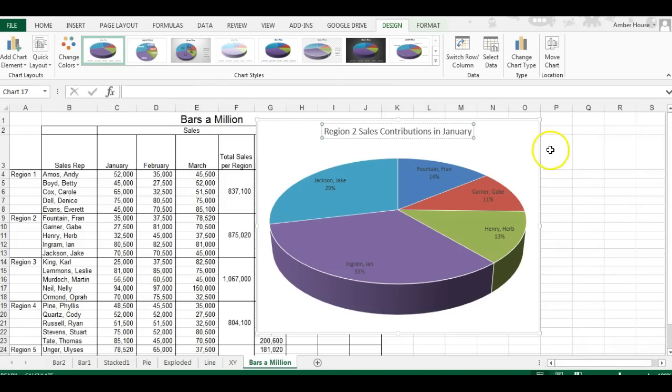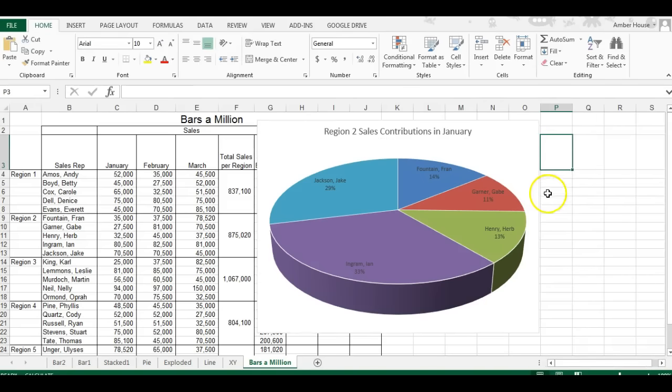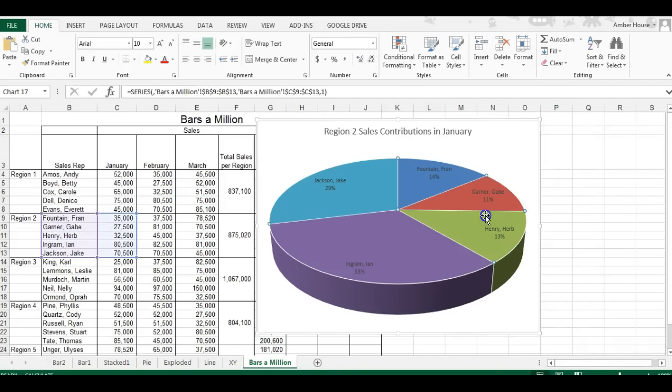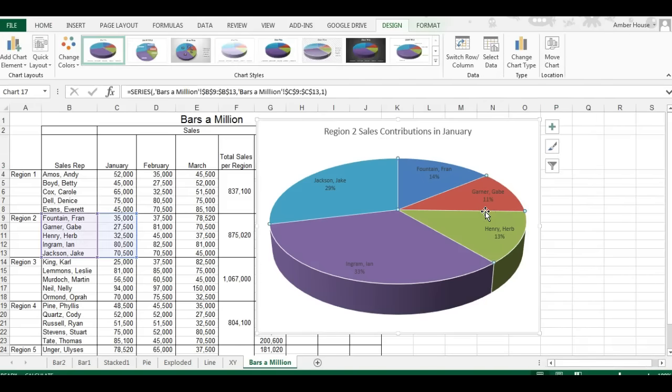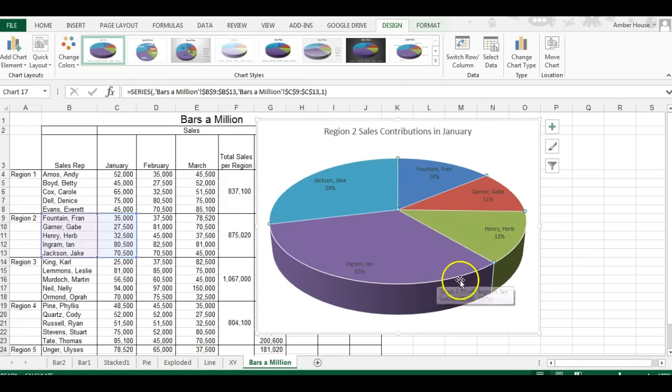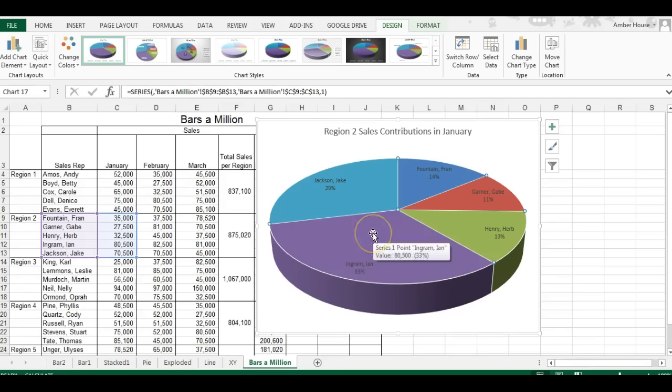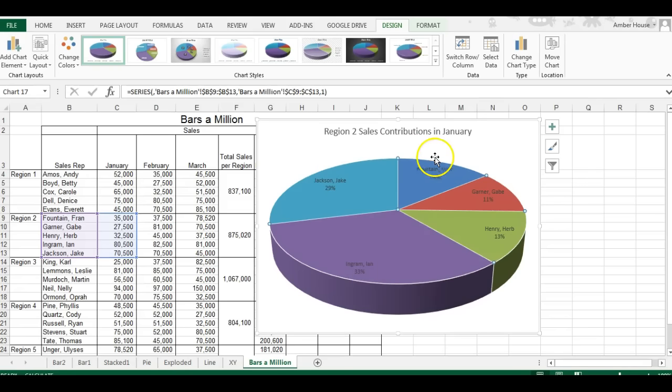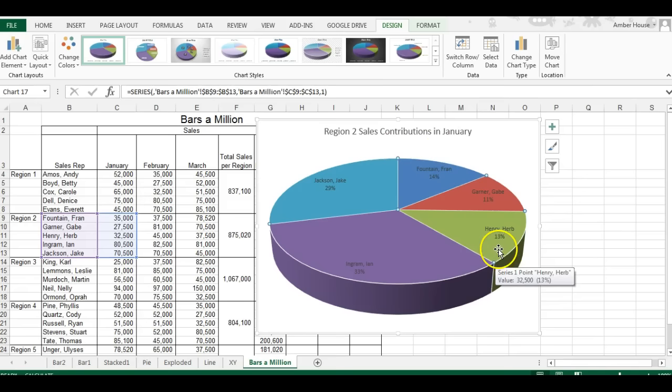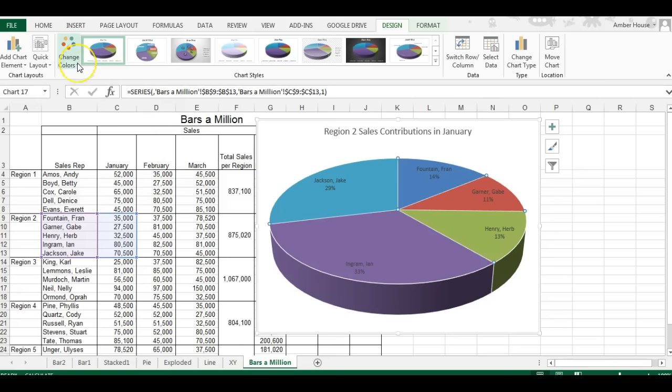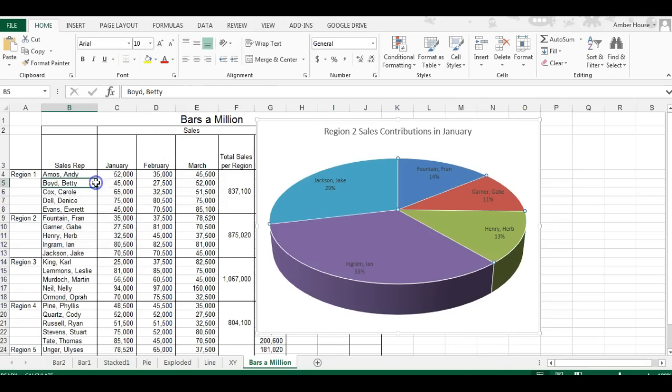And voila, our chart is done. It's very self-explanatory. You can obviously see that Ann was the heaviest contributor at 33%, close behind is Jake, and then it follows with Fran, and then Gabe. So this is your pie chart. Save this and submit it to course sites. Have an awesome day.